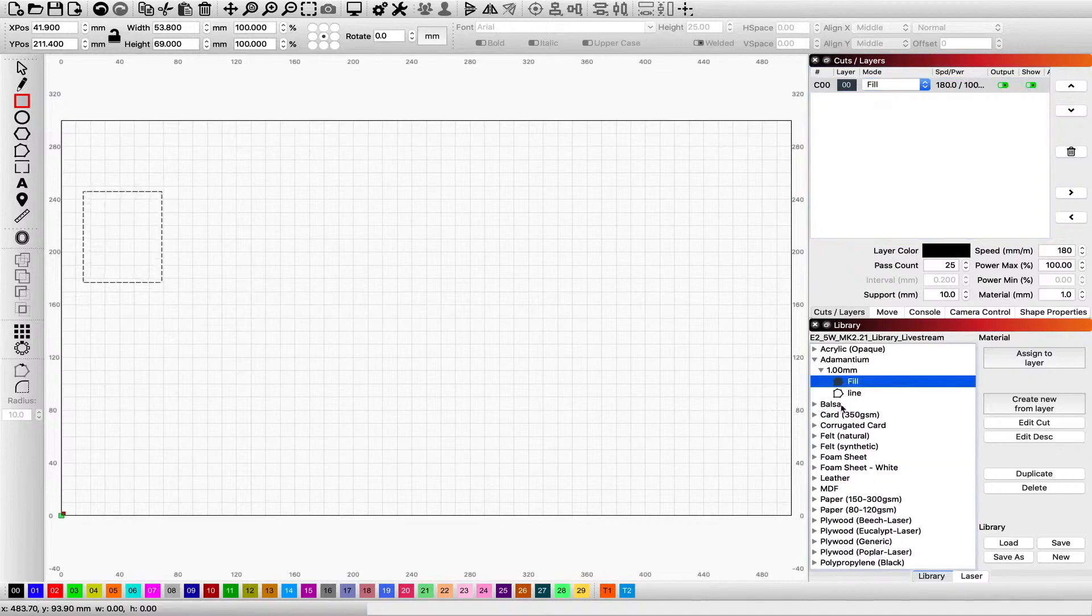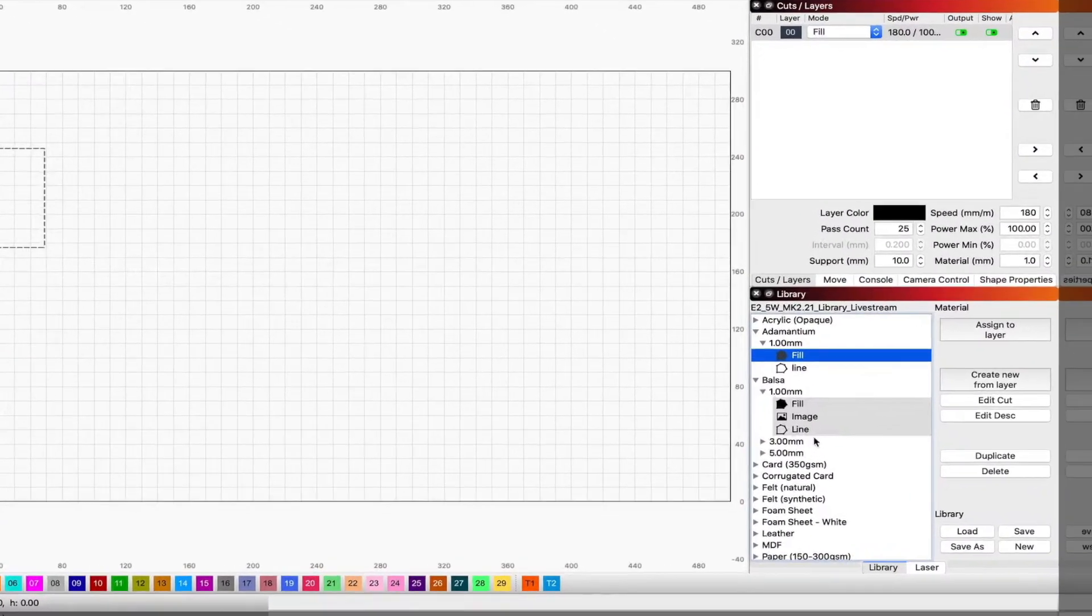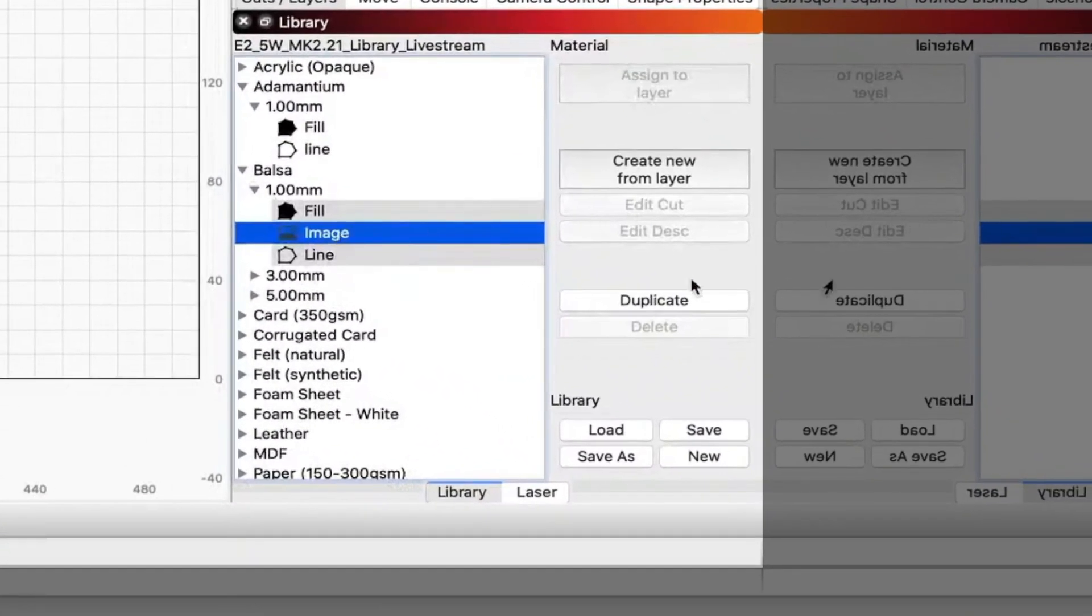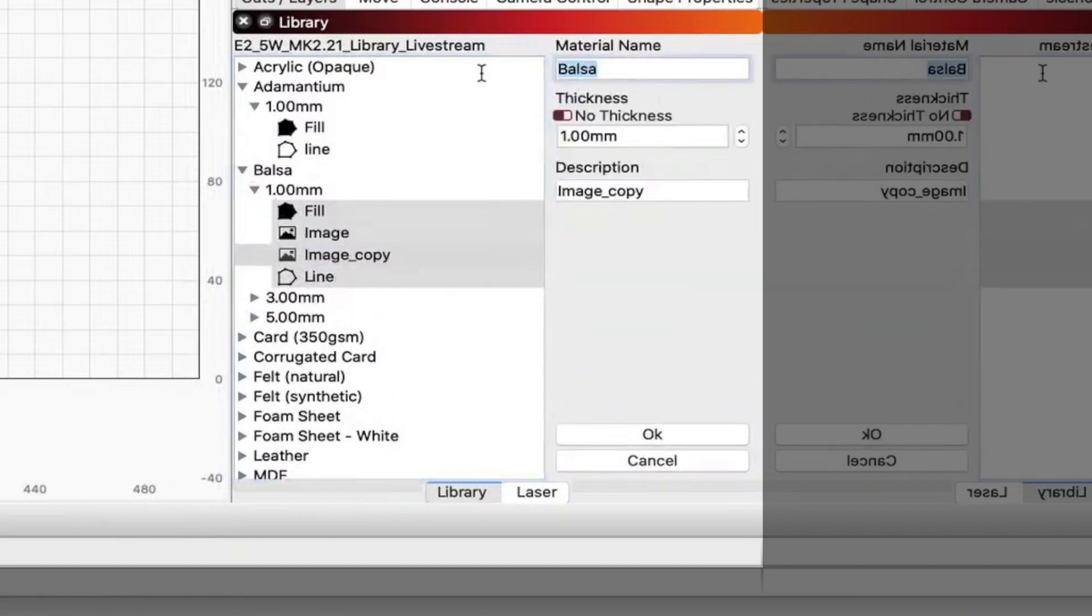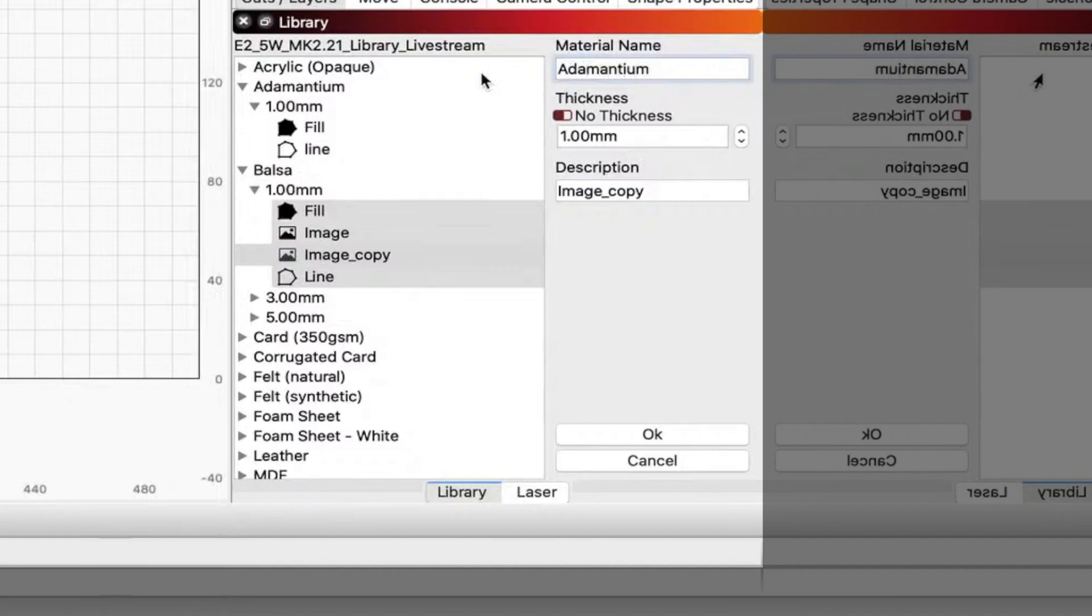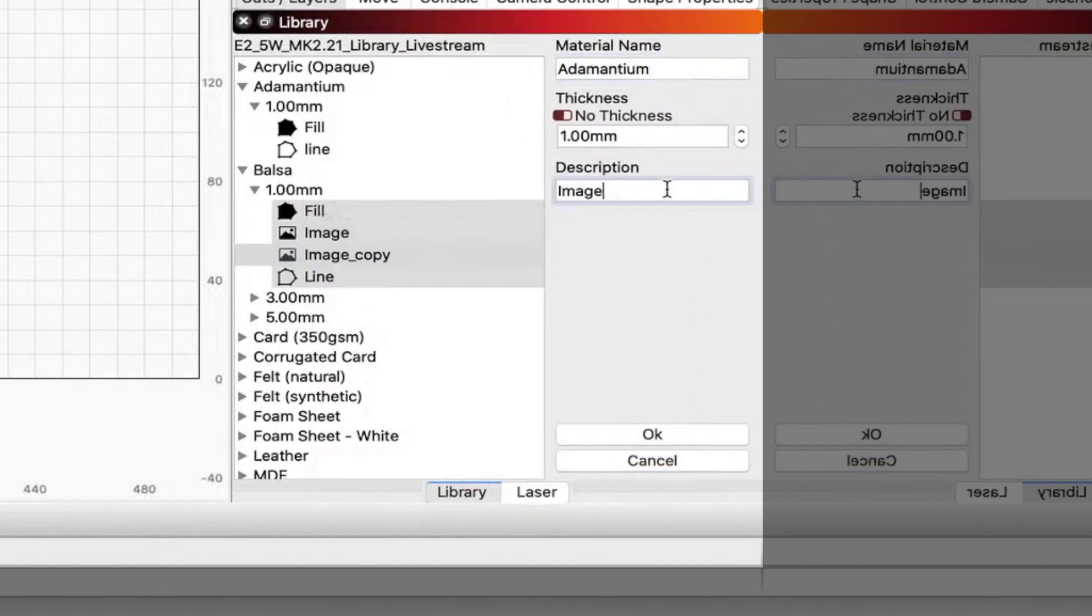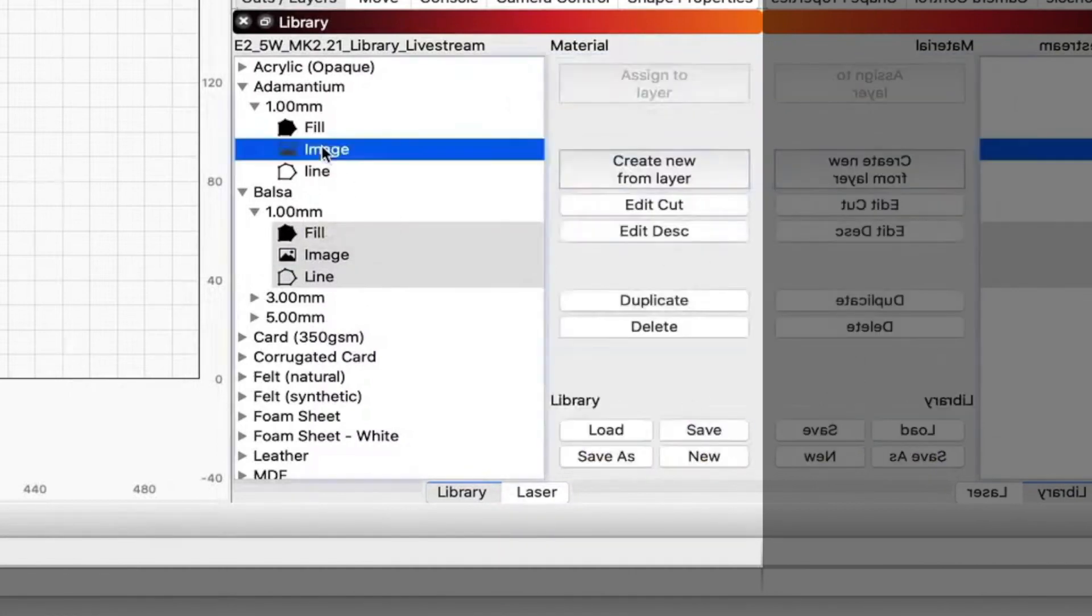So we're going to go back to balsa. We've got a line, we've got the fill, we're going to do the same thing with an image. So we're going to duplicate that. All you got to do again, as I said before, is just change the material name. So we're typing in adamantium, and under description I am going to go and make that an image. You'll see that just popped up under adamantium under one mil.